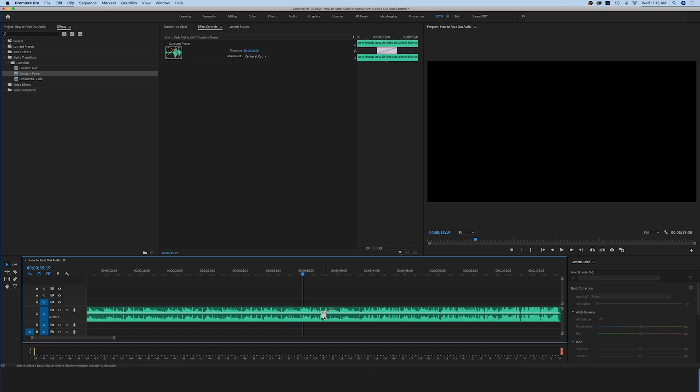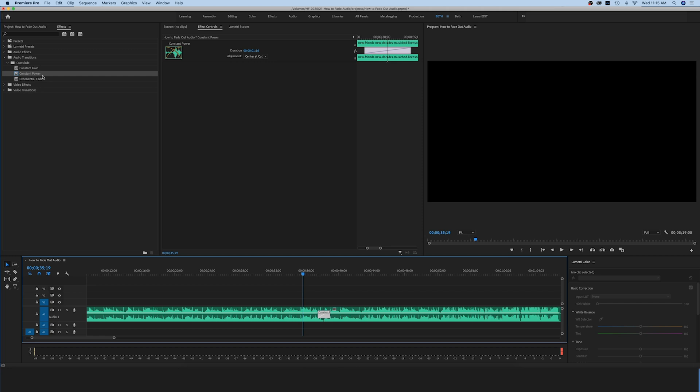You can see that effect is really easy to use. Up here you'll see exactly what I was talking about, how this volume coming in is coming in at a curve and the volume coming out from the other track is going out at a curve. That is the difference between the constant power and the constant gain.